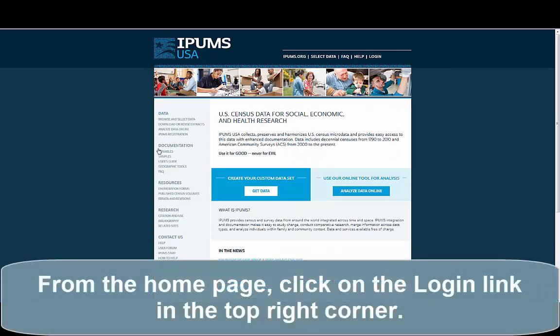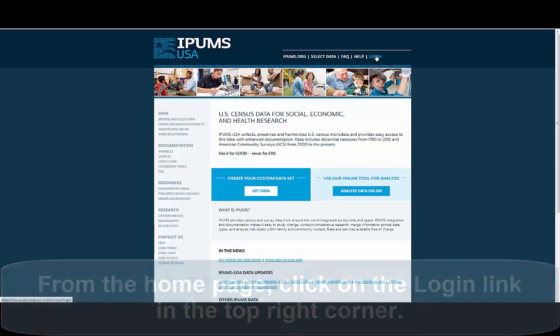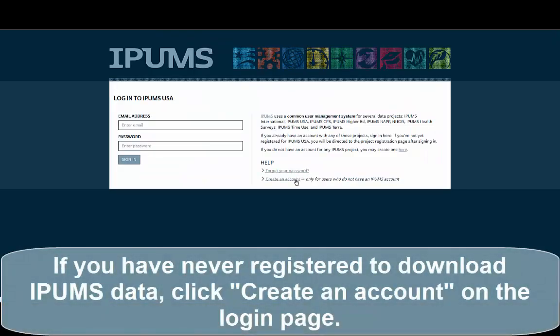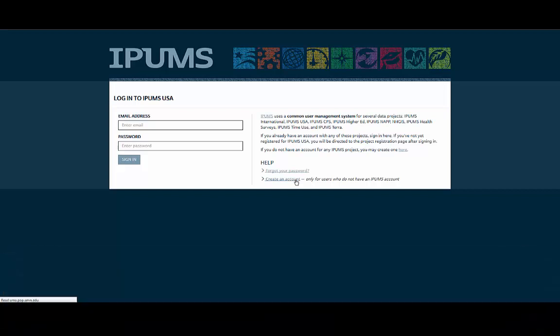From the homepage, click on the Login button in the top right corner. If you have never registered to download IPUMS data, click Create an Account on the Login page.